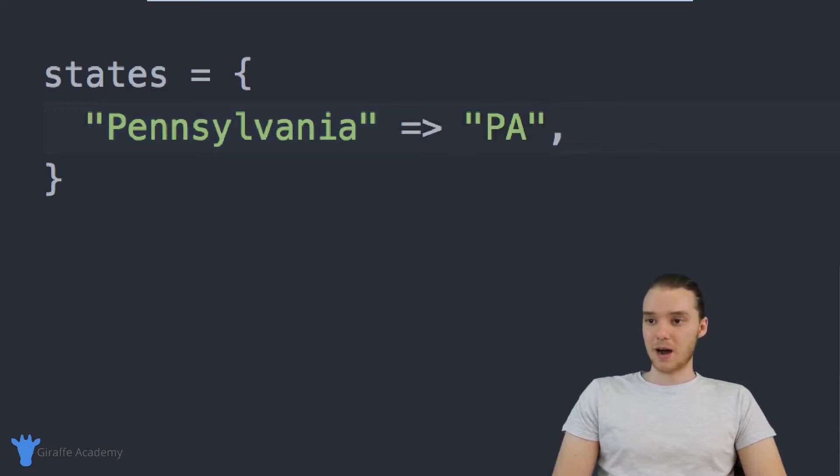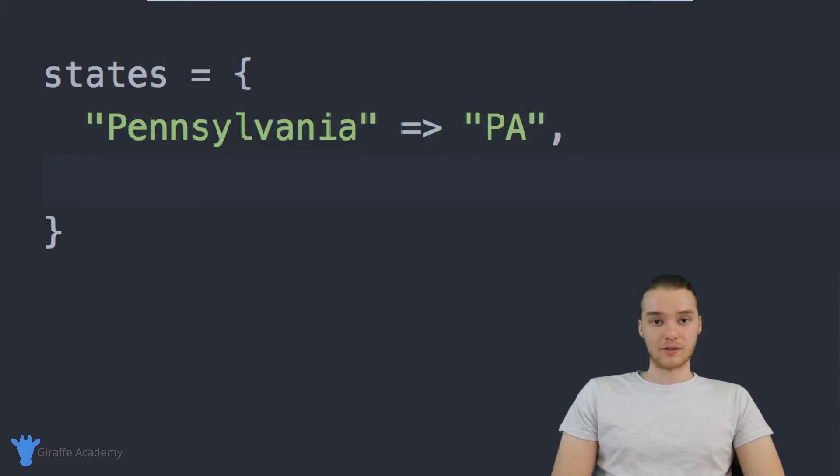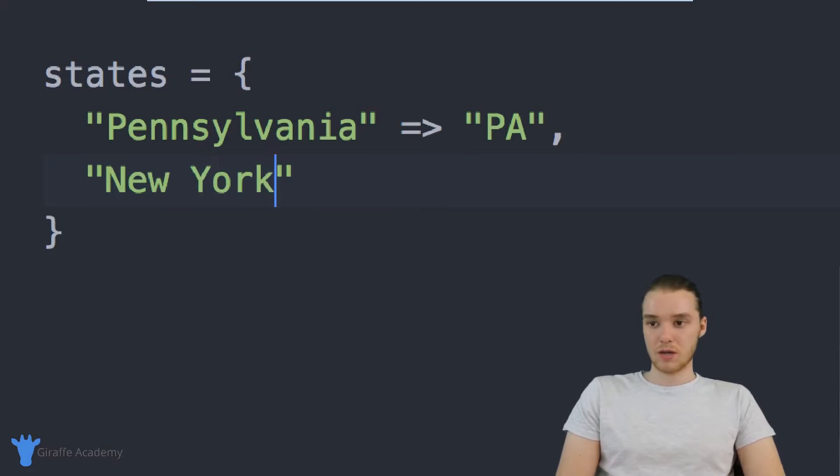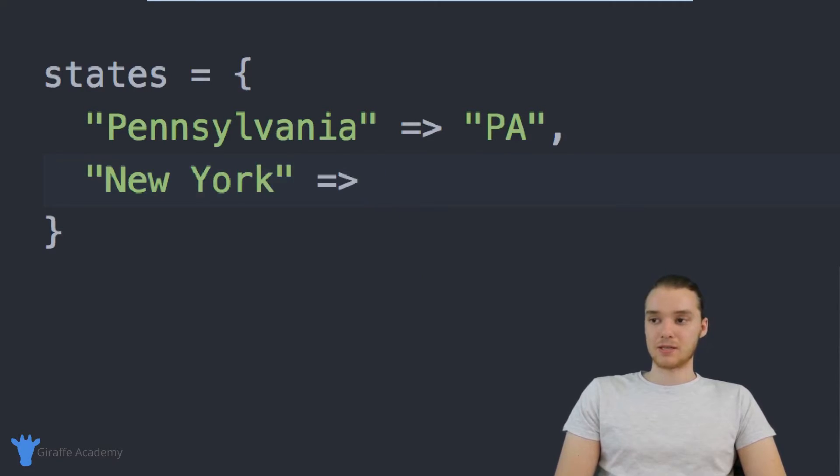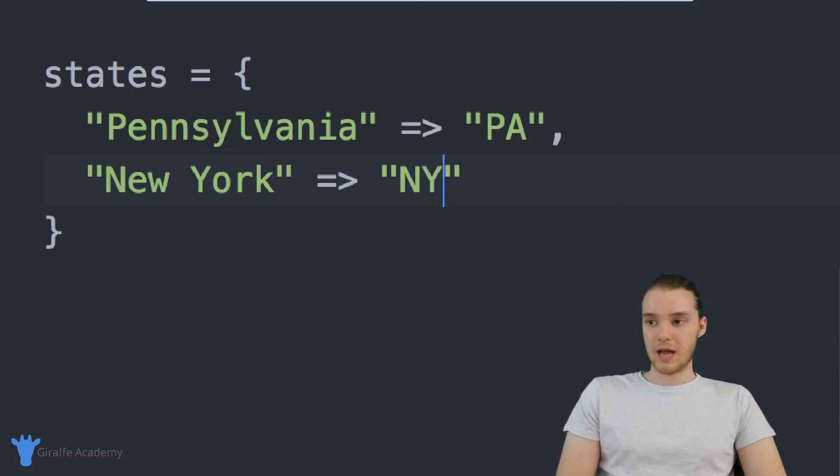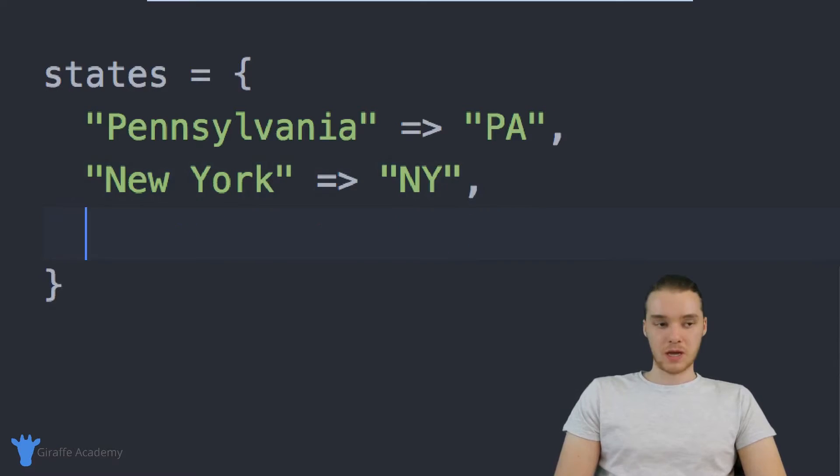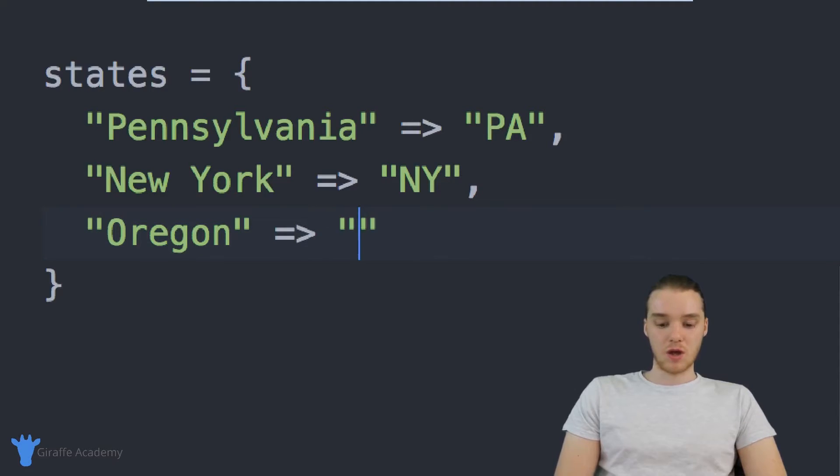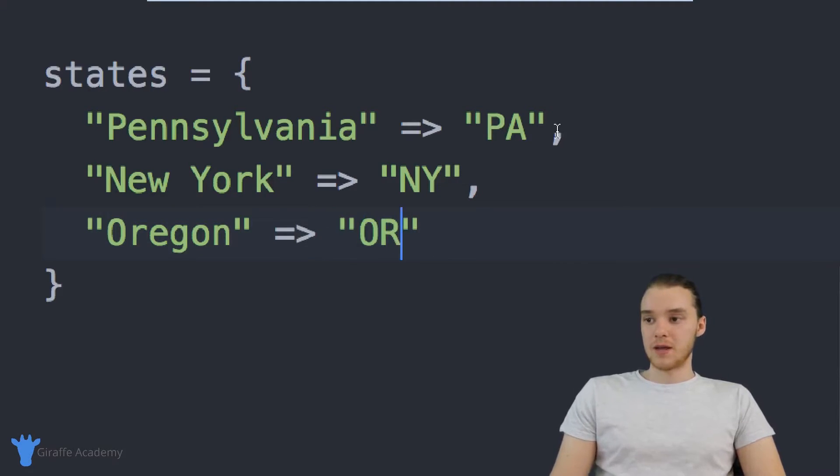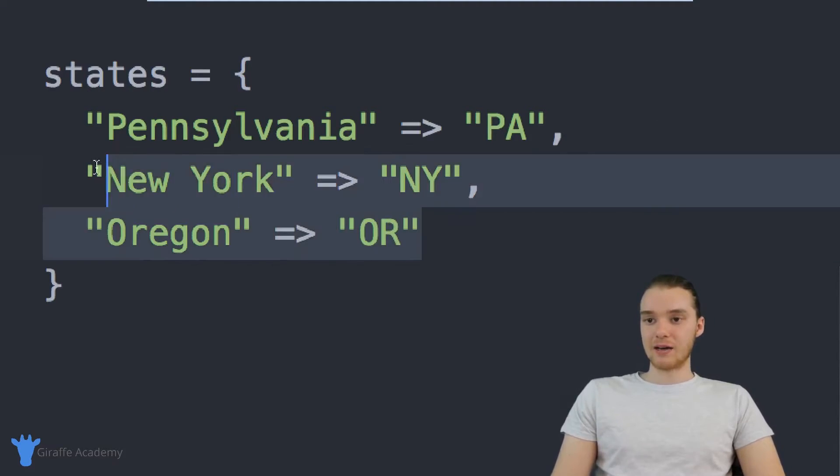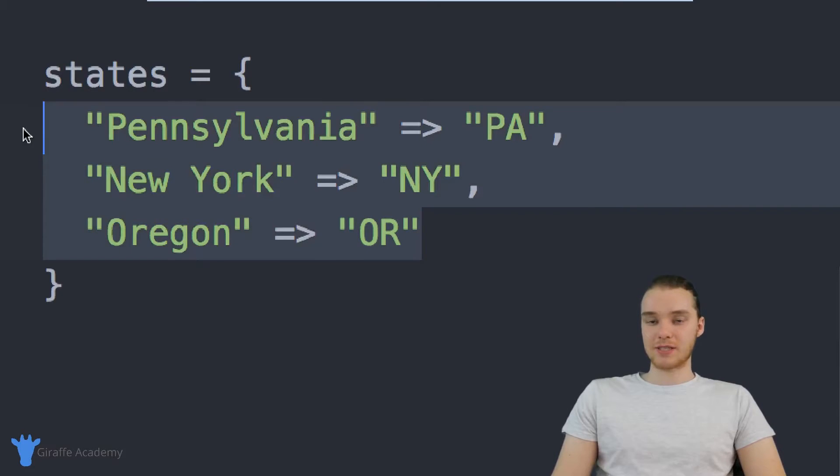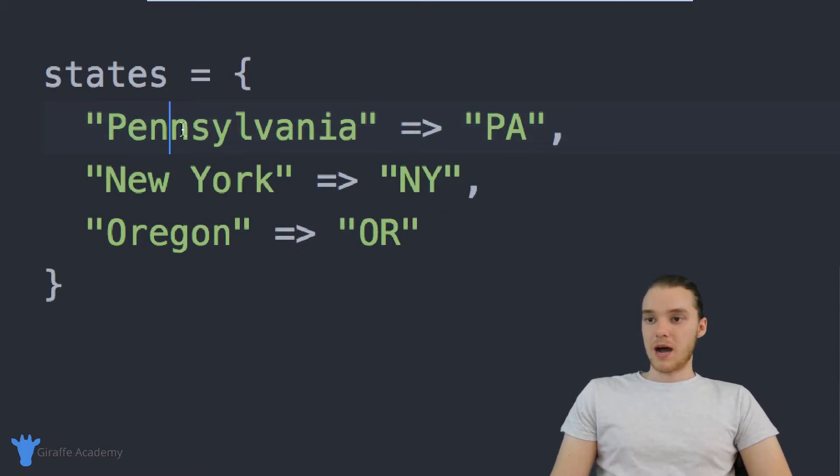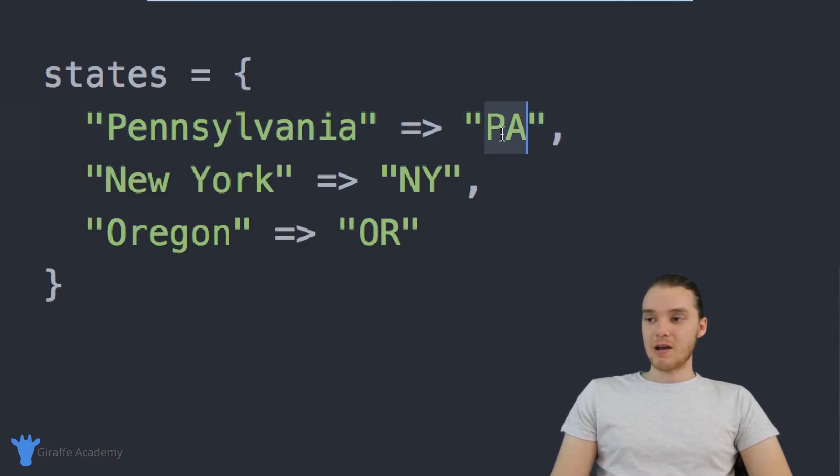Now I'm going to type a comma and I can go and define another key value pair. So why don't we do New York, and we're going to map this to NY. And why don't we do another one, Oregon is another state and we'll map this to OR. So in here, I basically have three different states, and I'm not going to do all 50 states. But I have a key and then I have a value.